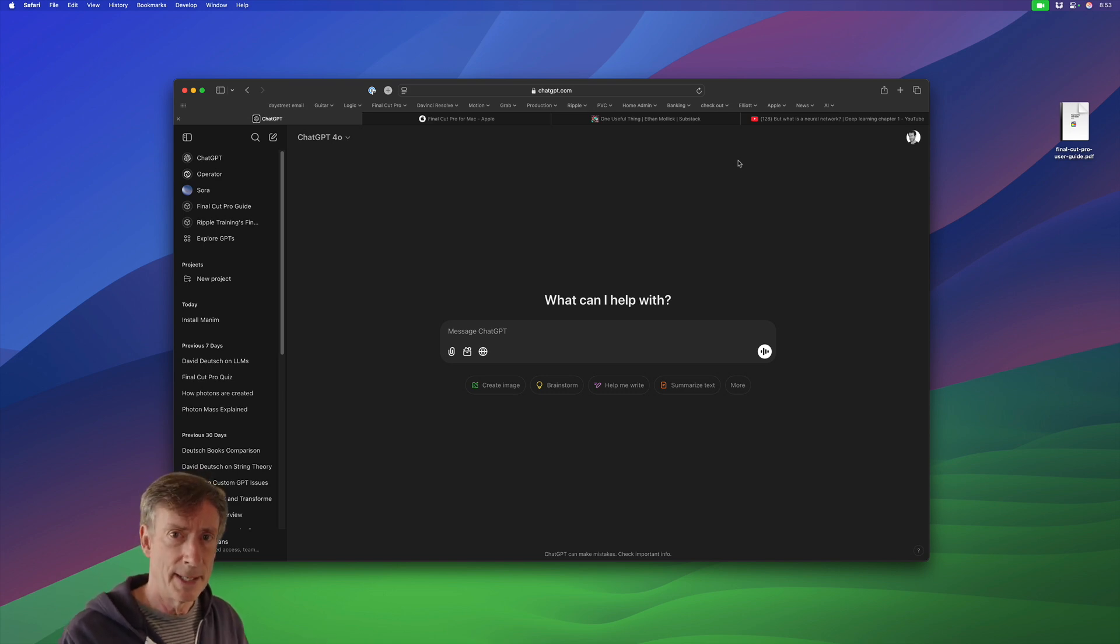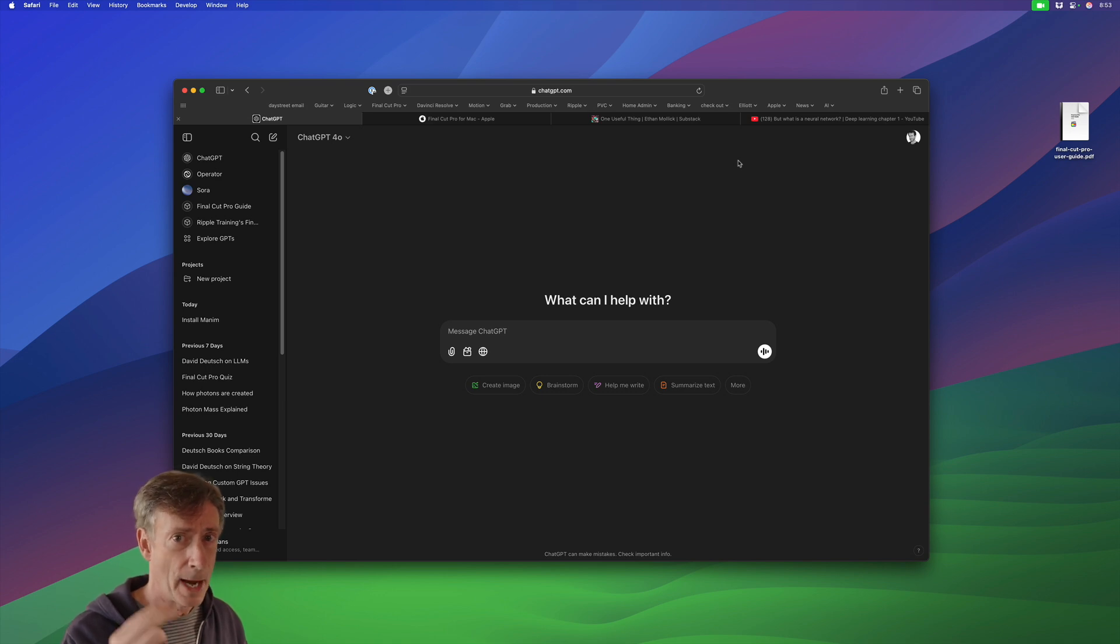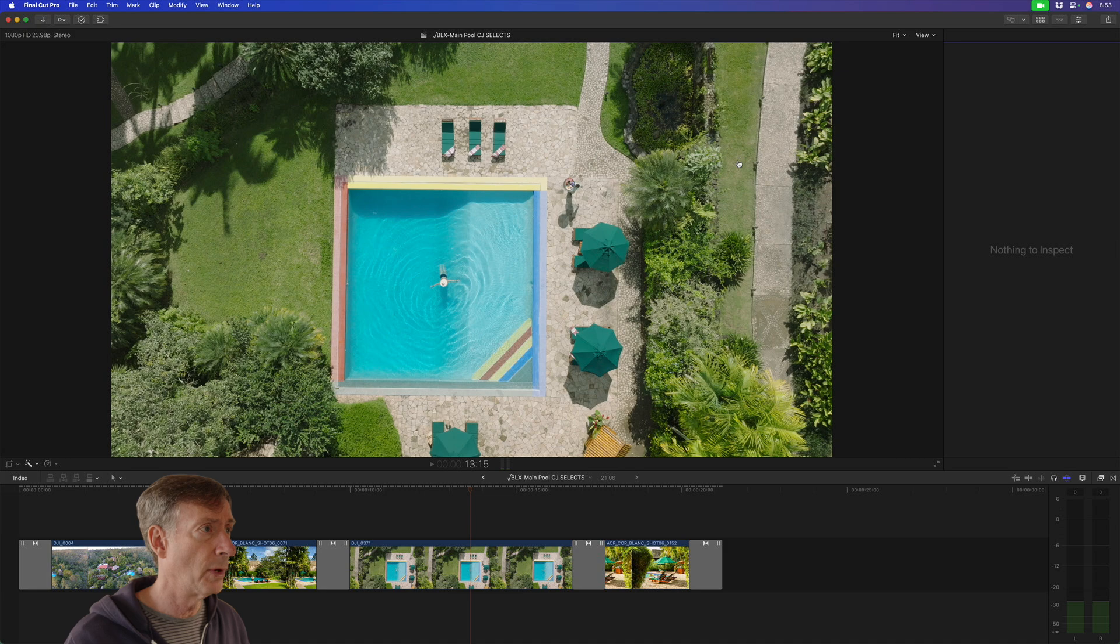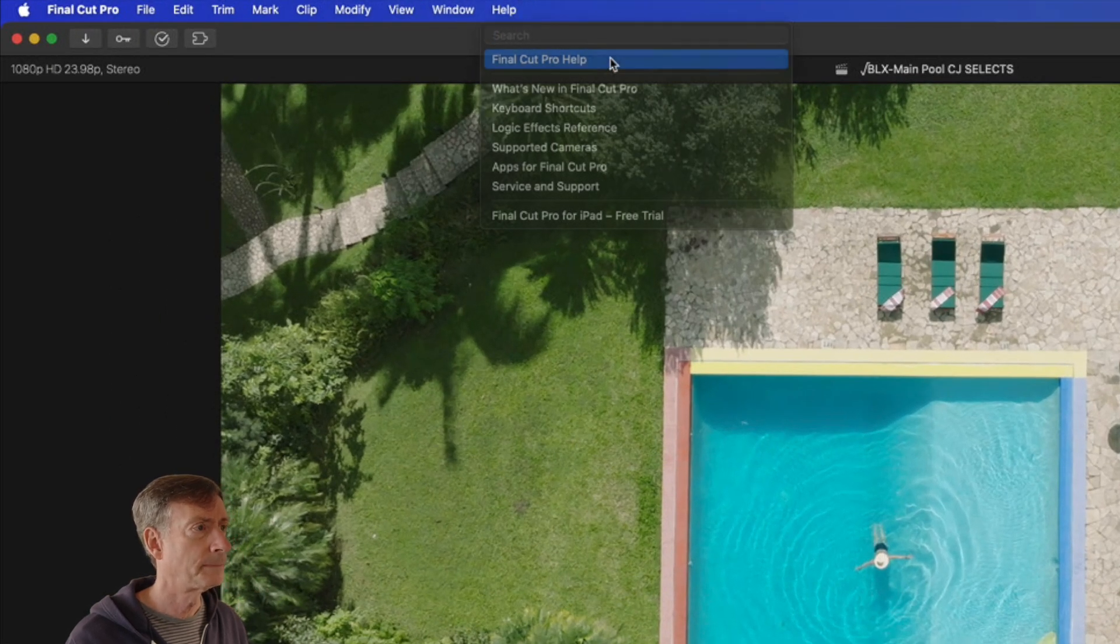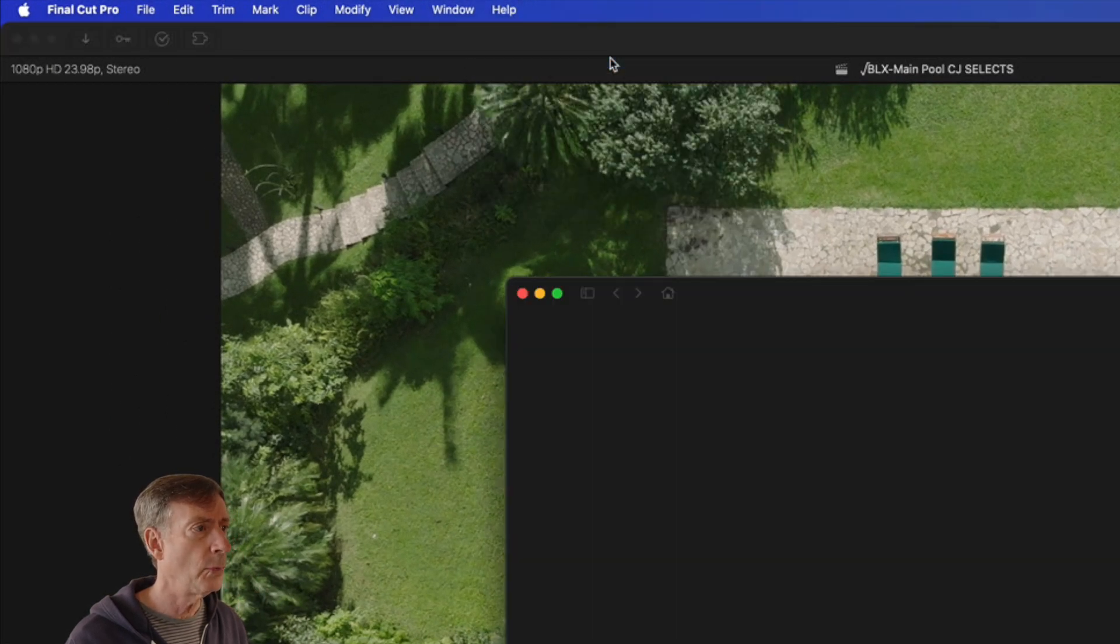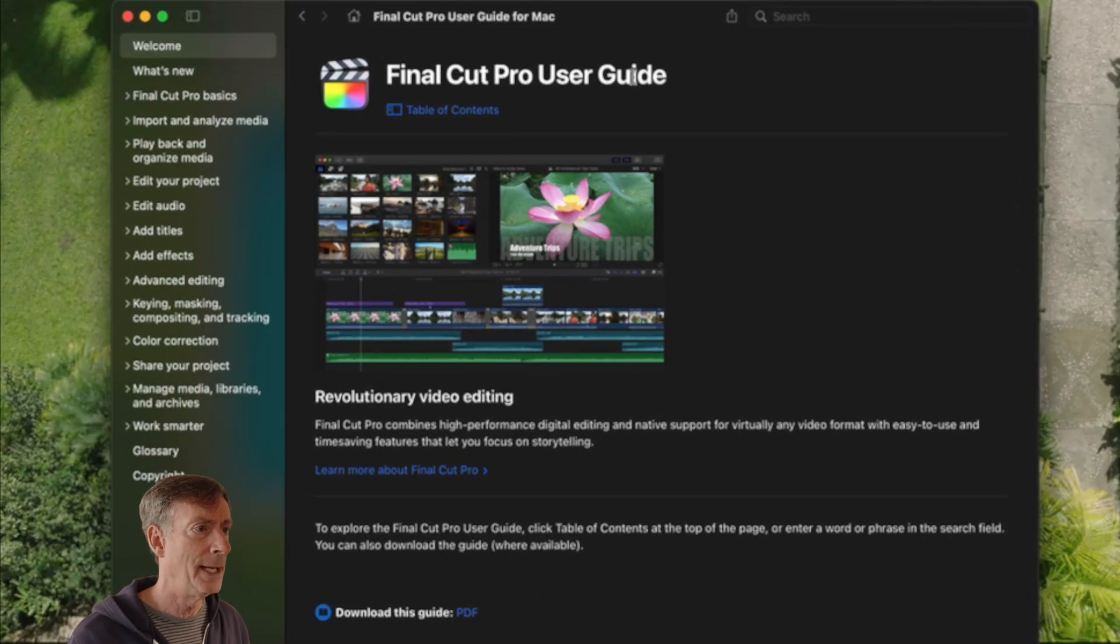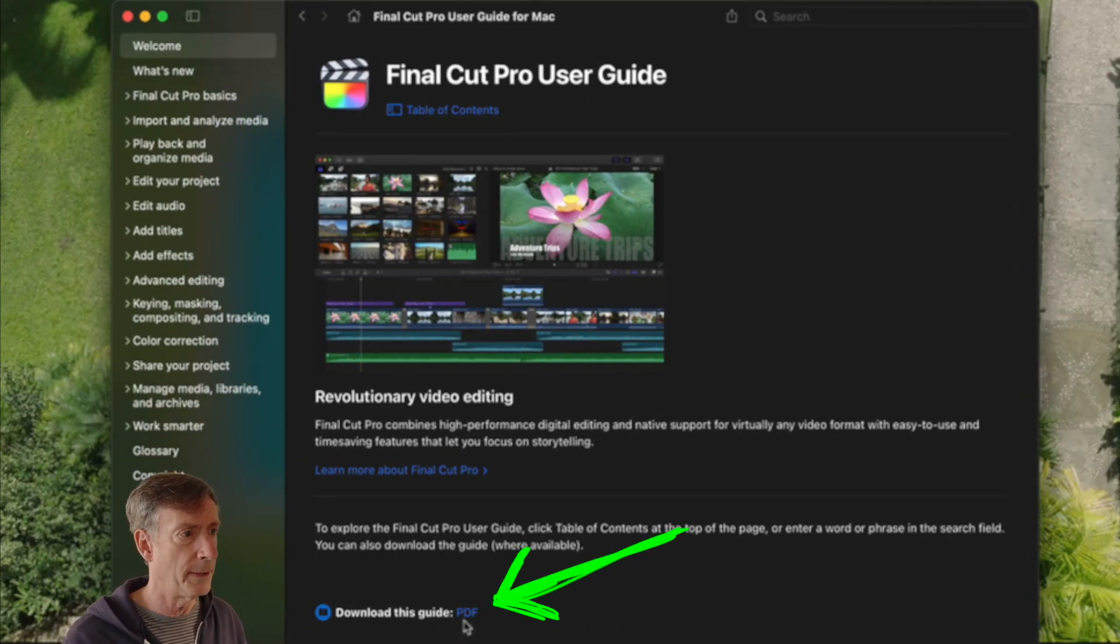The second thing is a copy of the Final Cut Pro user guide. And I'm going to show you two ways you can get that. One is directly in Final Cut Pro under the help menu. You can choose Final Cut Pro help, which will launch the tips app. And here we have the Final Cut Pro user guide, and all you need to do is download it from here.